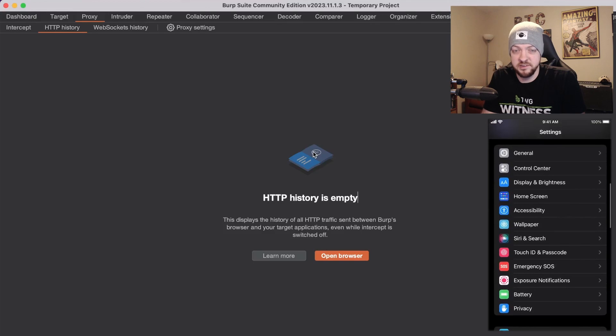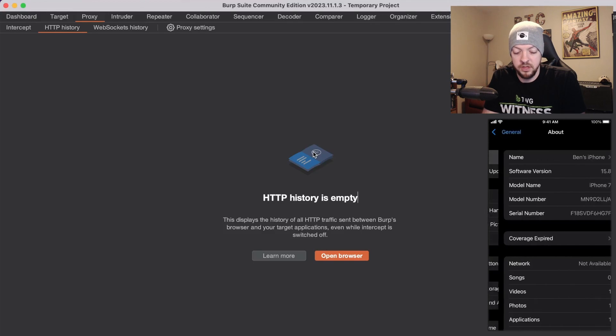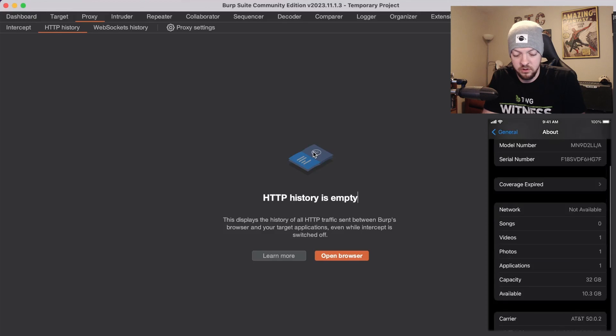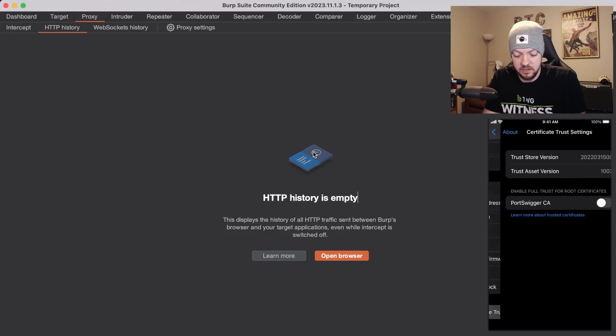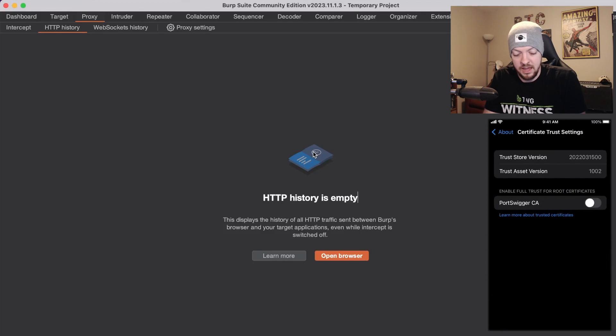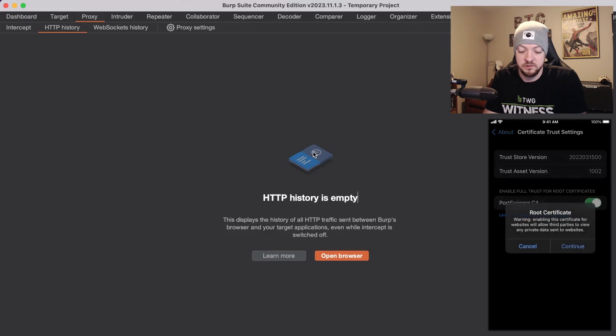So for this one last step we need to go to General then About and then we're going to scroll down to Certificate Trust Settings. Now you see Enable Full Trust for Root Certificates and that switch is turned off for the PortSwigger CA. So we're going to turn that on.